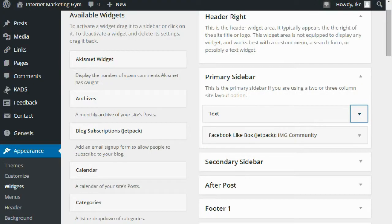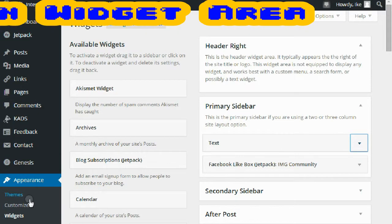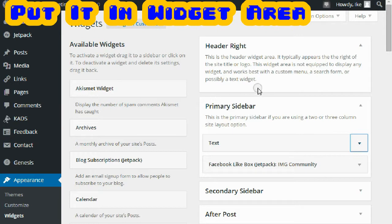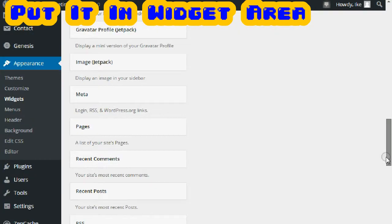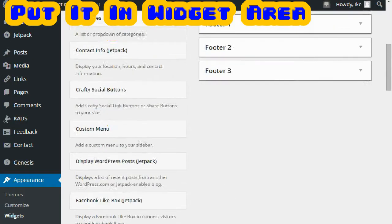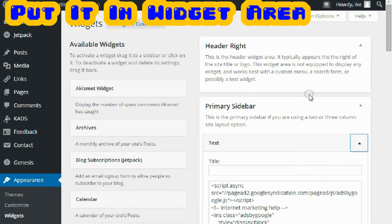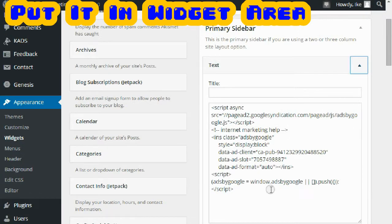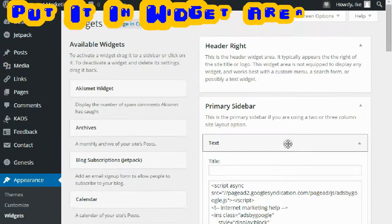Here I am in the widget area. Go to the dashboard, then Appearance, click Widgets. Here's the Primary Sidebar — some themes are different, but most WordPress themes have a sidebar. You want to drag this text widget all the way up into the sidebar. Once you do that, you open it up, cut and paste your AdSense code in there, and click Save. That's all you have to do.